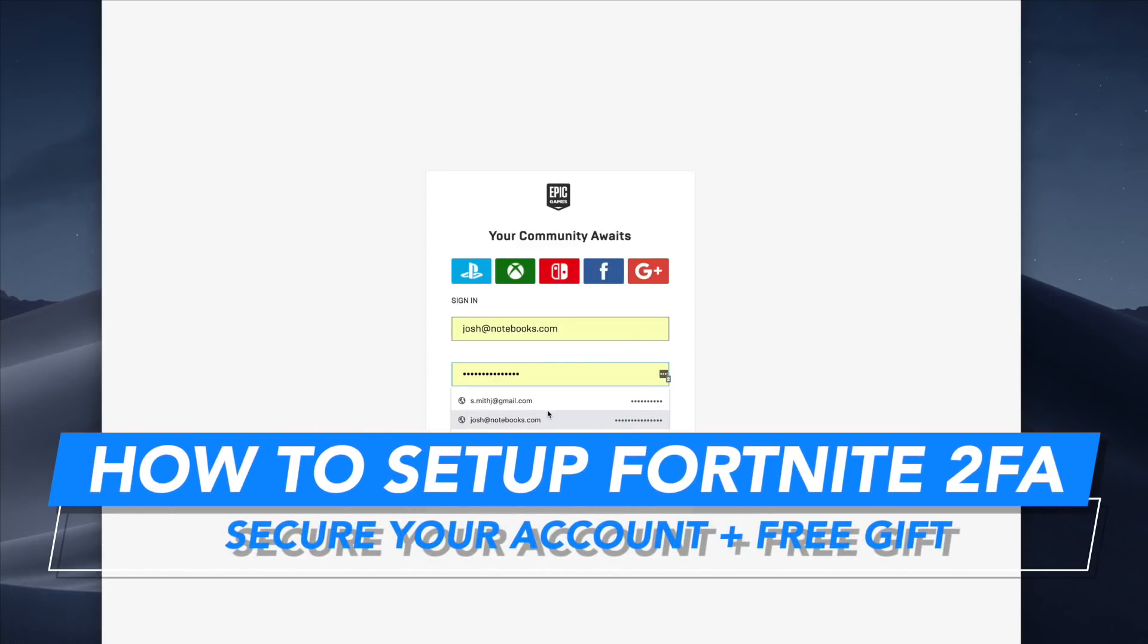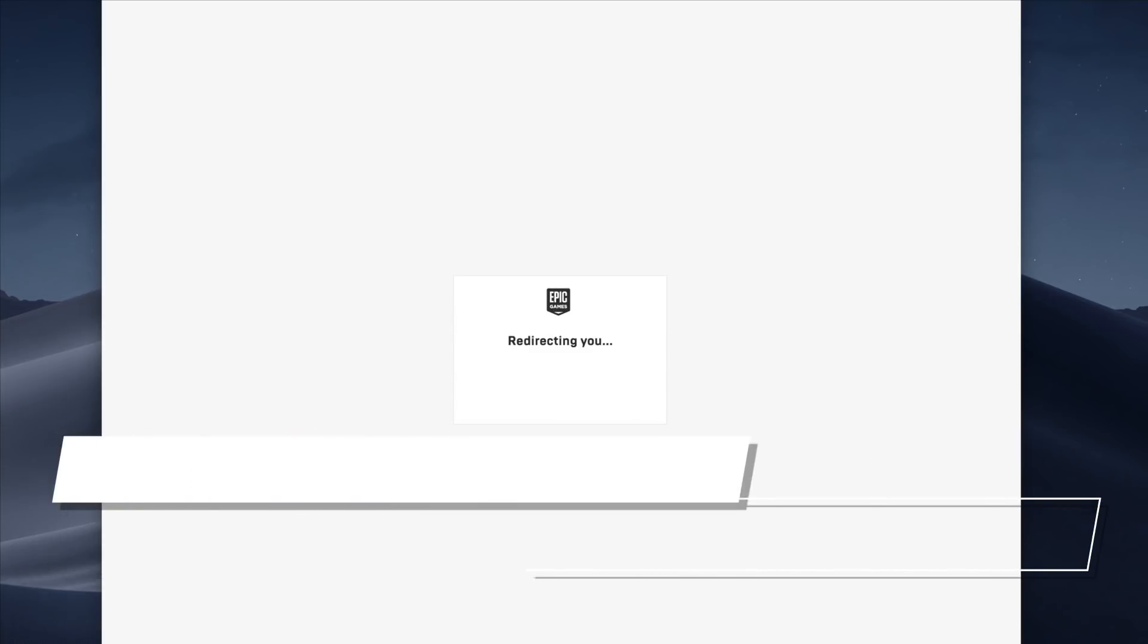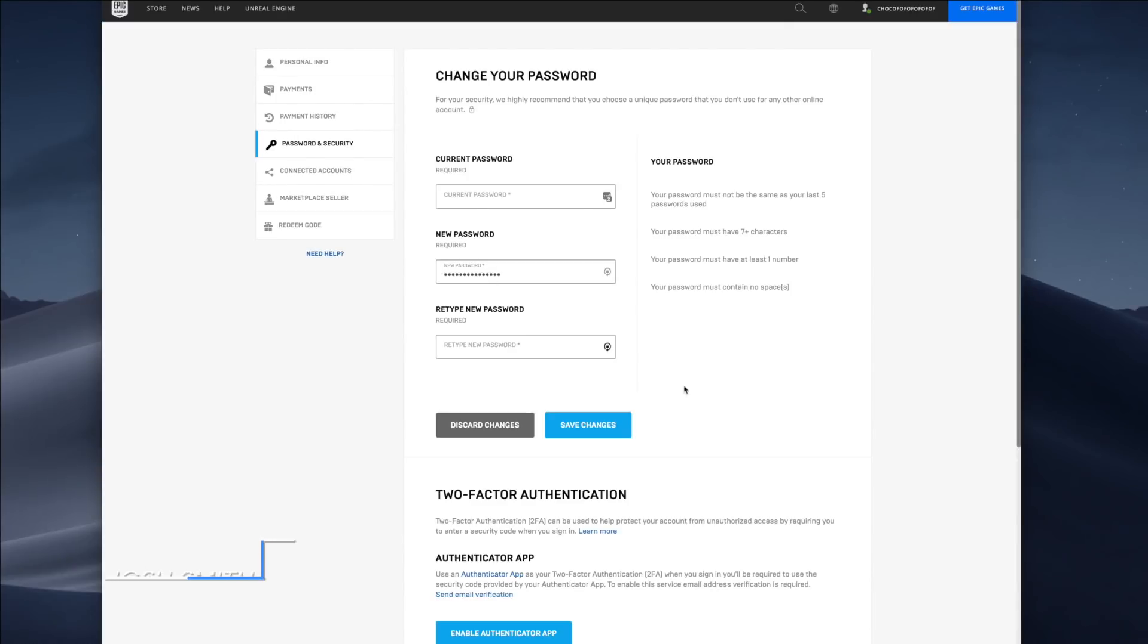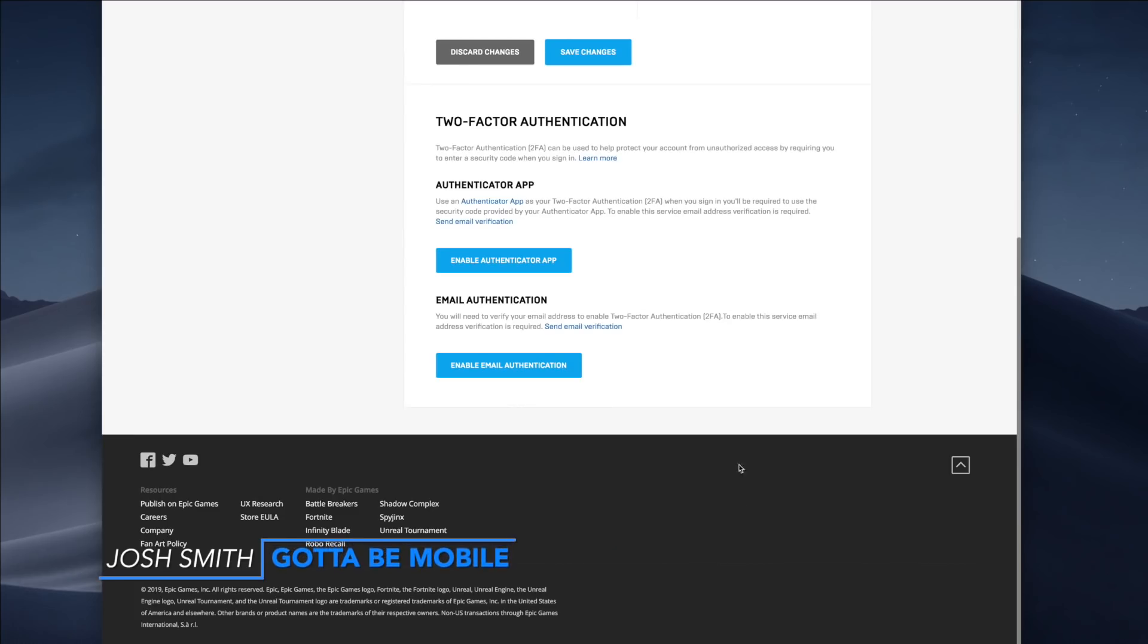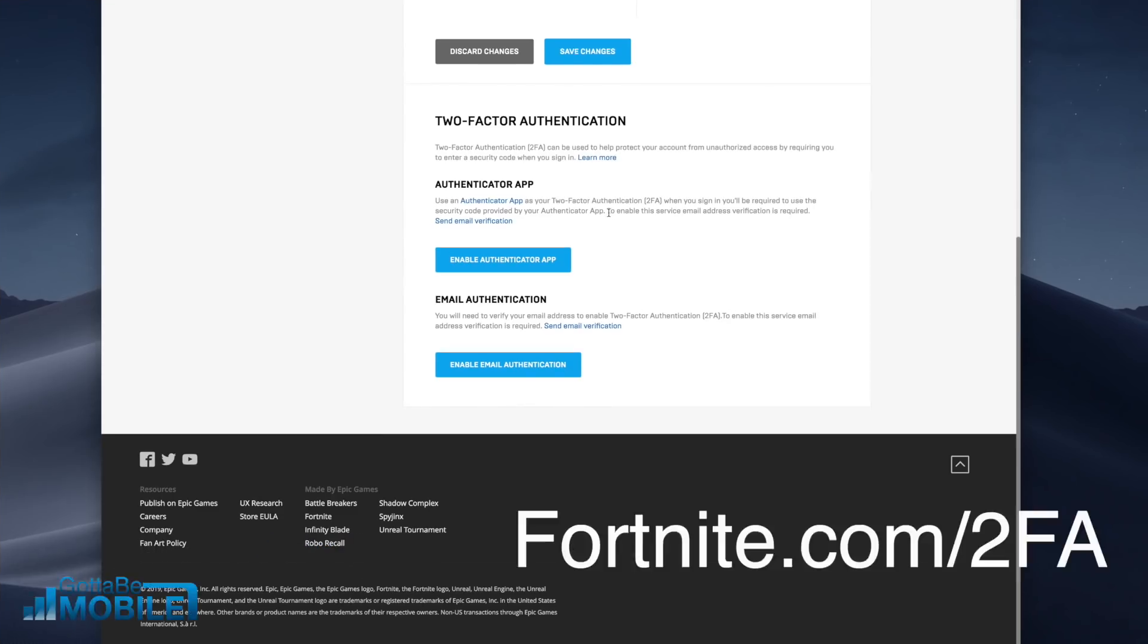This is how to set up Fortnite two-factor authentication or Epic Games two-factor authentication to protect your account. The first thing you're going to need to do is log in to your account. You can use the special link shown on screen or in the description below to take you right to these settings.